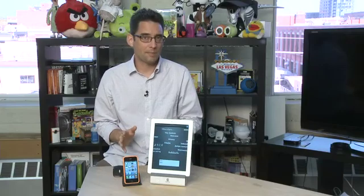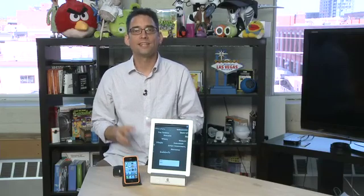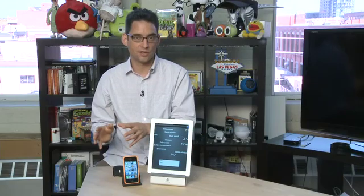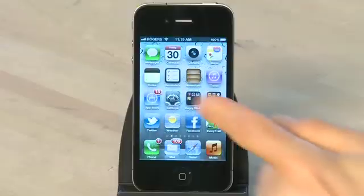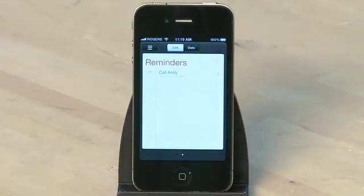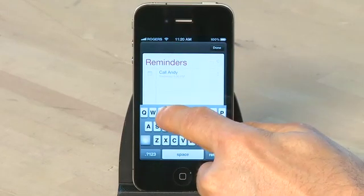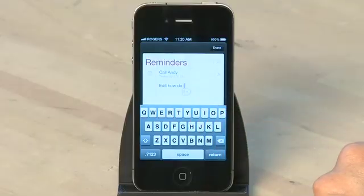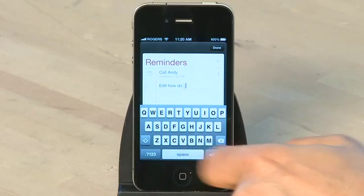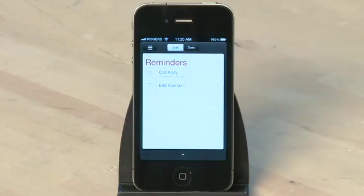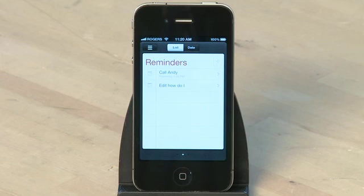If you're used to using the calendar application to remind yourself to do things, this now effectively splits up the places that you have to be from the things that you need to do. To open up reminders, just tap on it on the home screen. Tap on the screen to start entering a new reminder — it creates a checklist of the items you need to accomplish. You can leave the items in the list with no specific alerts, as a checklist of things to do whenever you get to them, or you can set alerts if you need to do things at specific times.